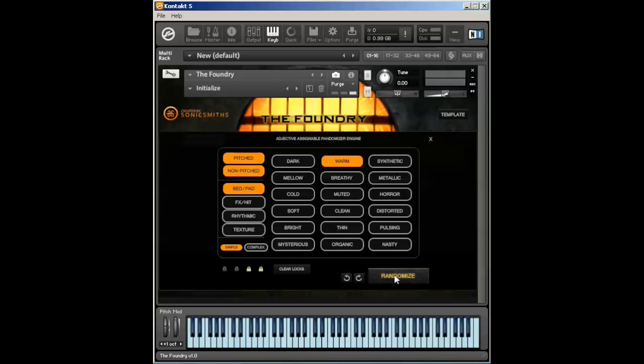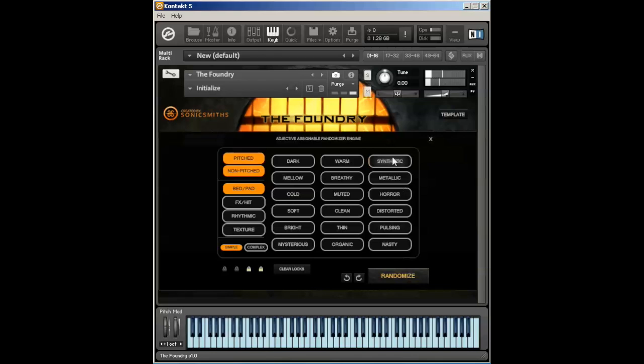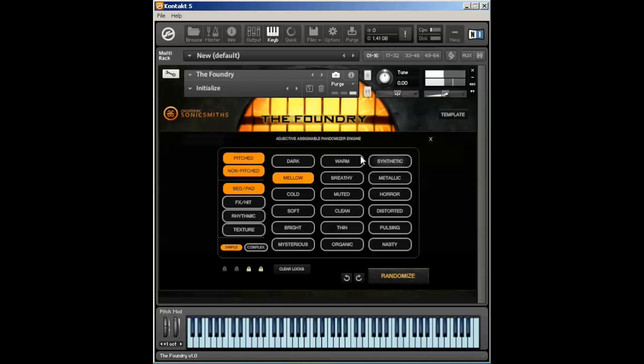Synthetic are usually created from synths. We have a host of synths that we've used to kind of create a lot of these sounds. Mellow will give you a little bit more of a covered sound, not too bright, not too in your face. It's kind of a combination of a lot of different types of sounds.